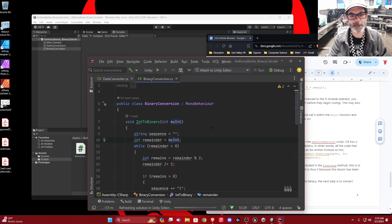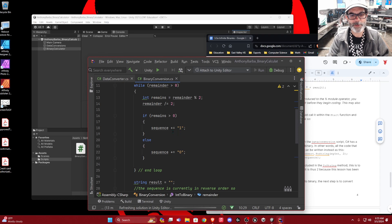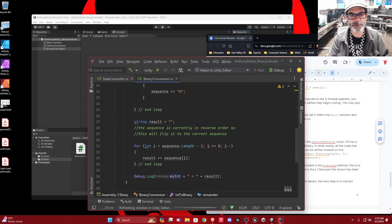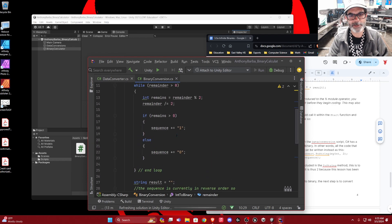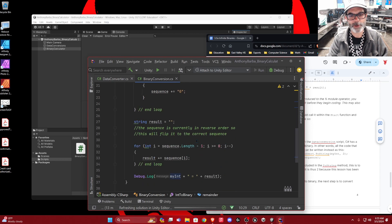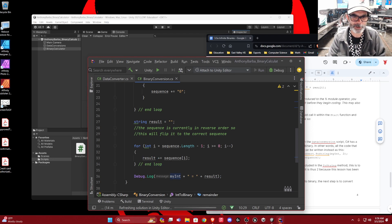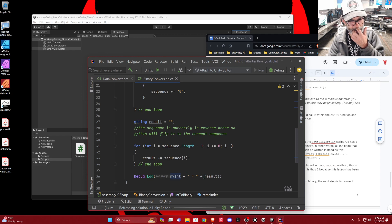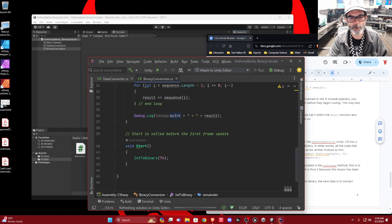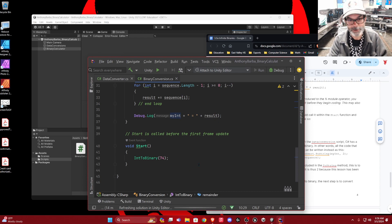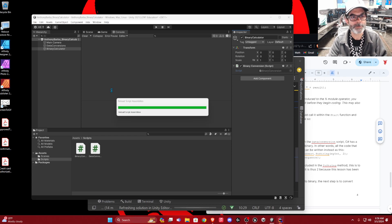Basically, the string result has that series of zeros and ones. It has to take the result and go backwards through it, printing the ones and zeros in reverse order so we get the expected result. So when we pass the number, it's going to display what the result is. Let's test this right now — I'm going to save it and run it.